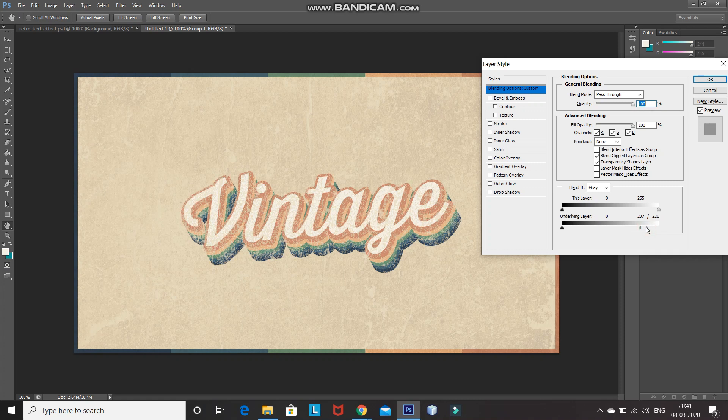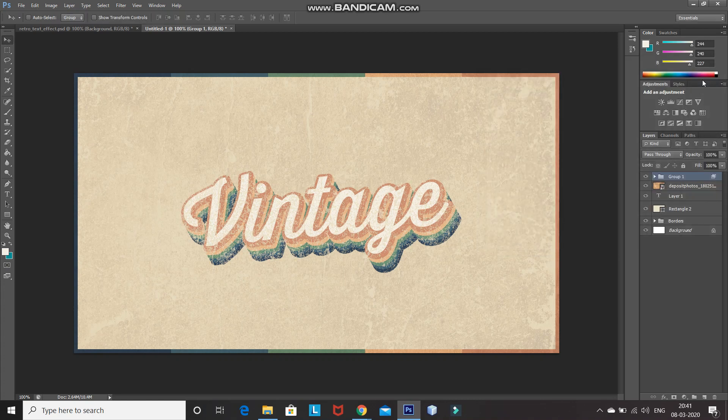So as you can see, the text has been blended properly with the background. That's it guys — this will give you your retro text effect in Photoshop. If you liked this video, hit the like button, share it with anyone who might be interested, and subscribe to the channel for more Photoshop videos. Thanks for watching, bye bye.